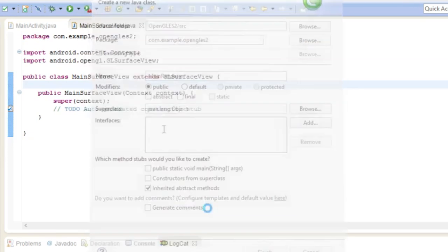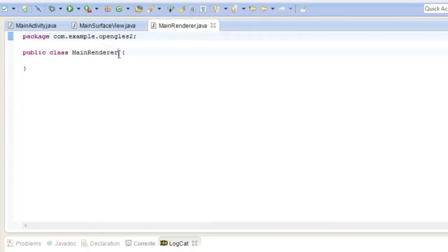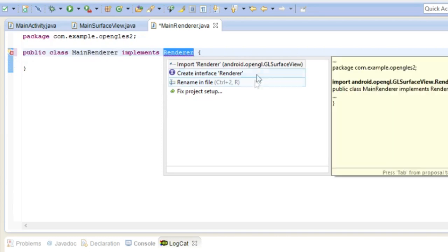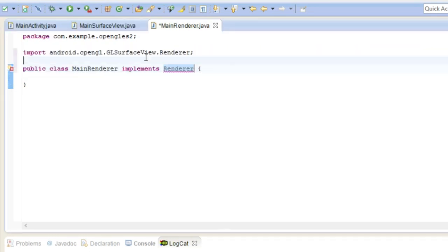And that one doesn't have any superclass, it actually implements a renderer. Will that work? Import renderer.